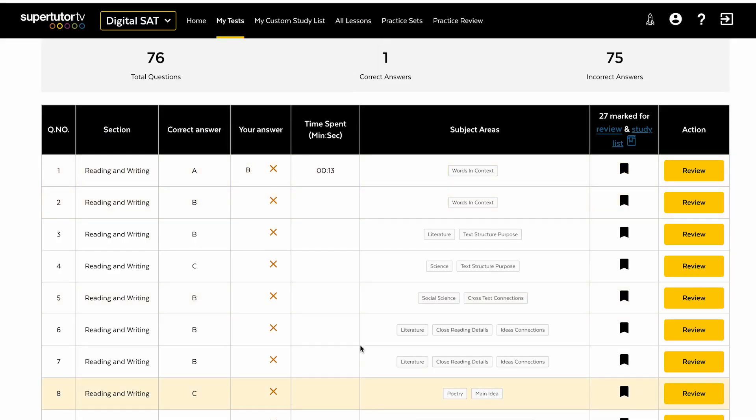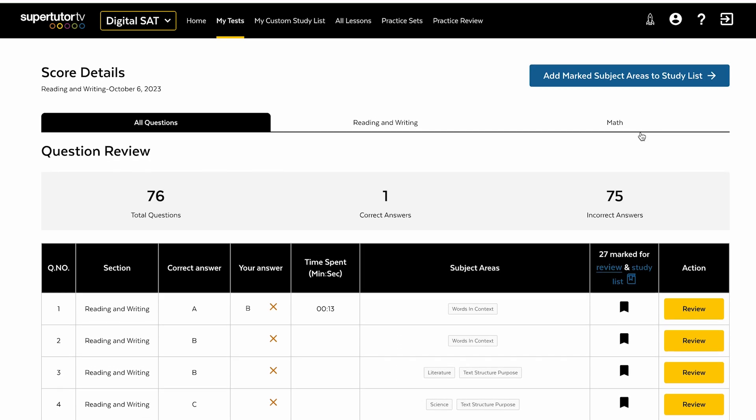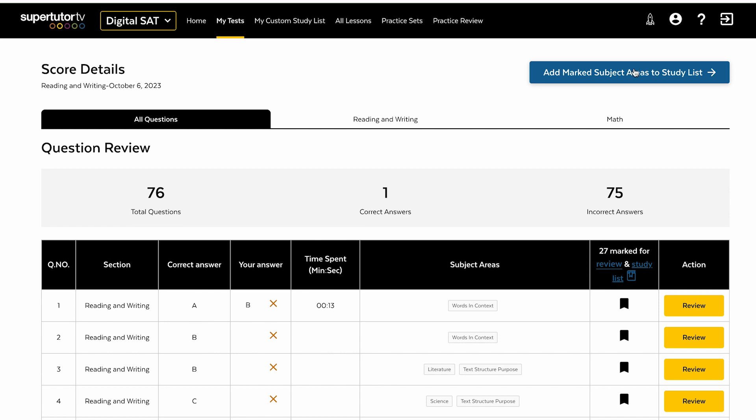When you miss a question, it is flagged automatically in our system and it's marked for review and for our study list. And if you want to add these items to your study list, you just click this button right here.